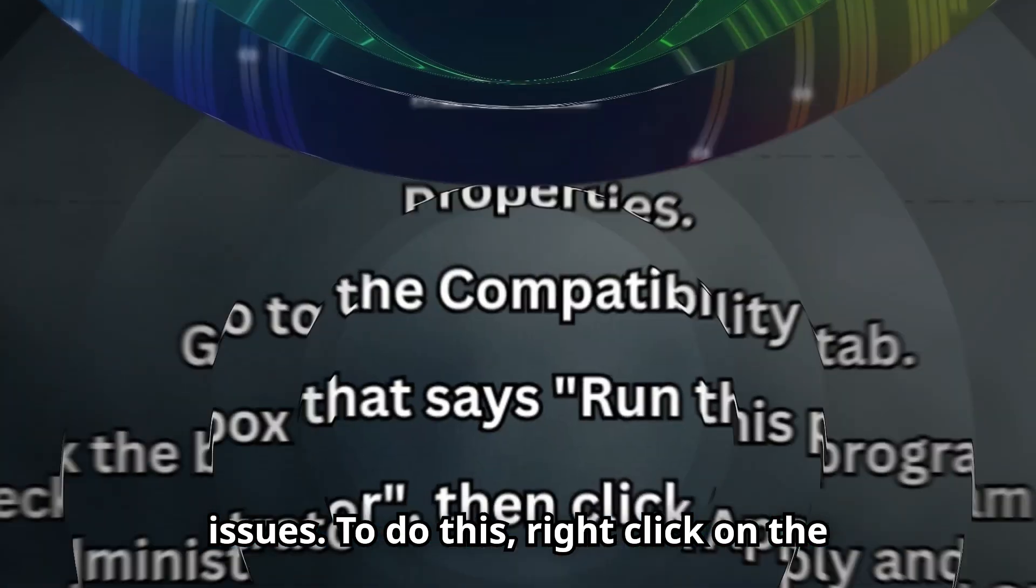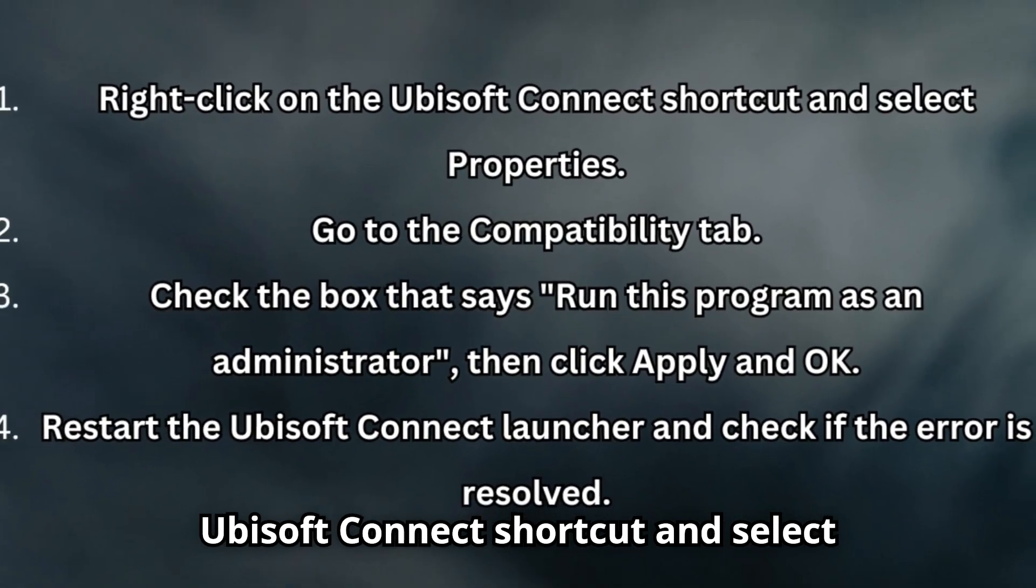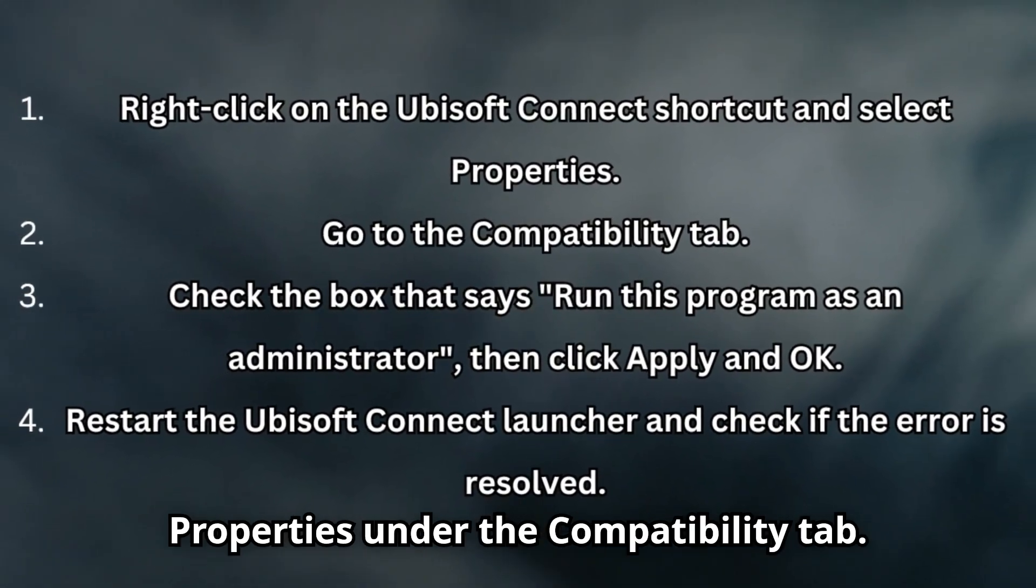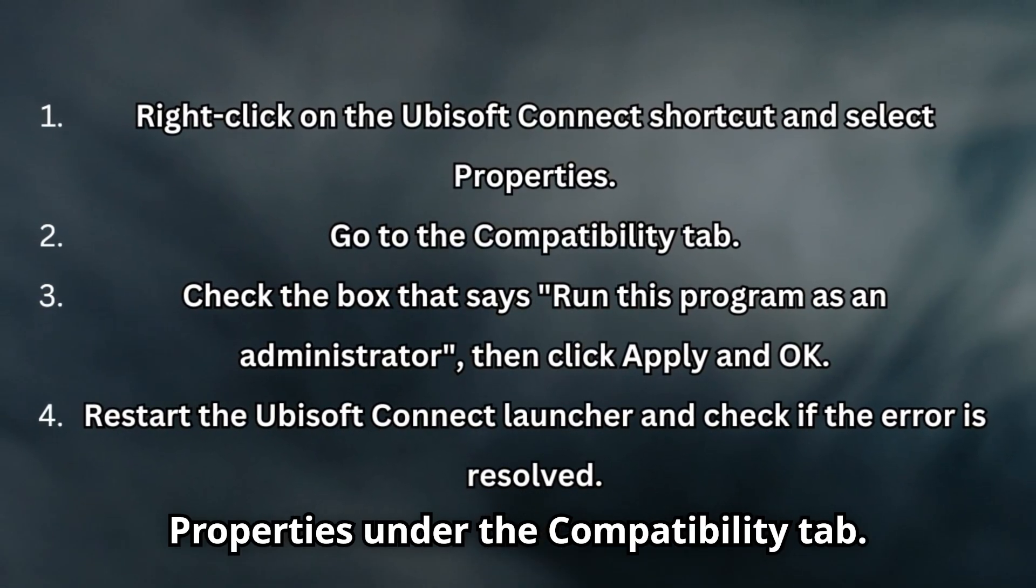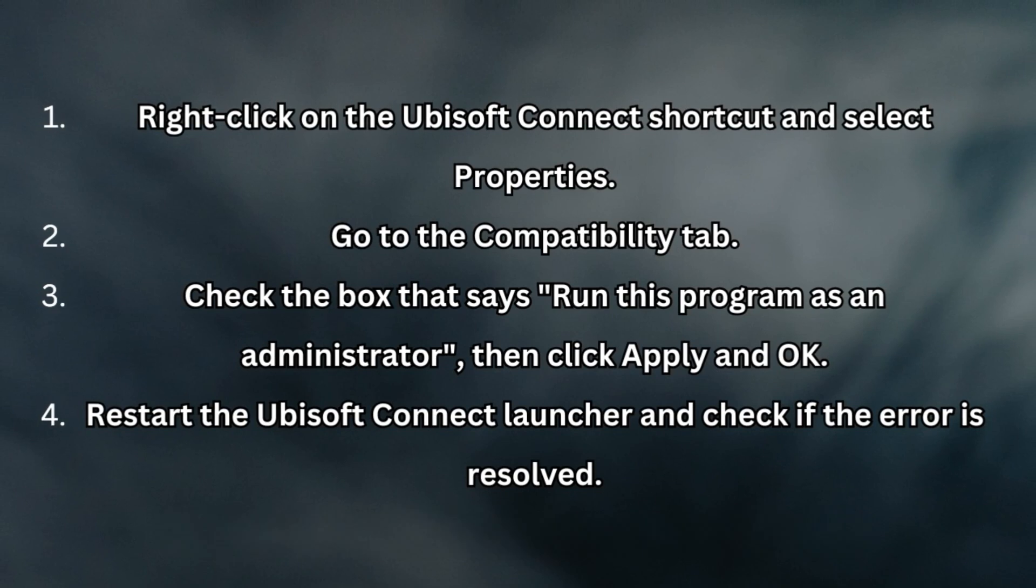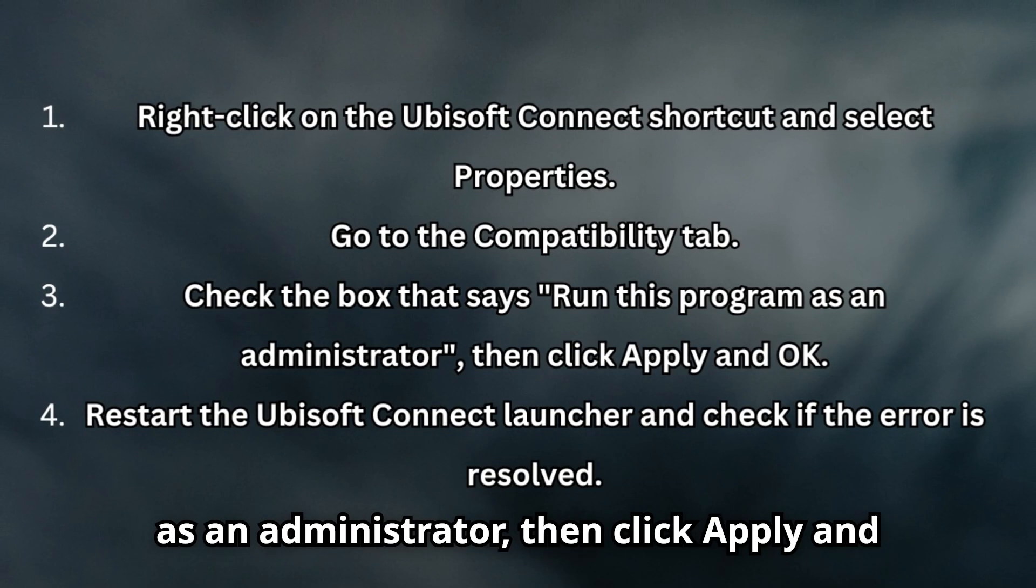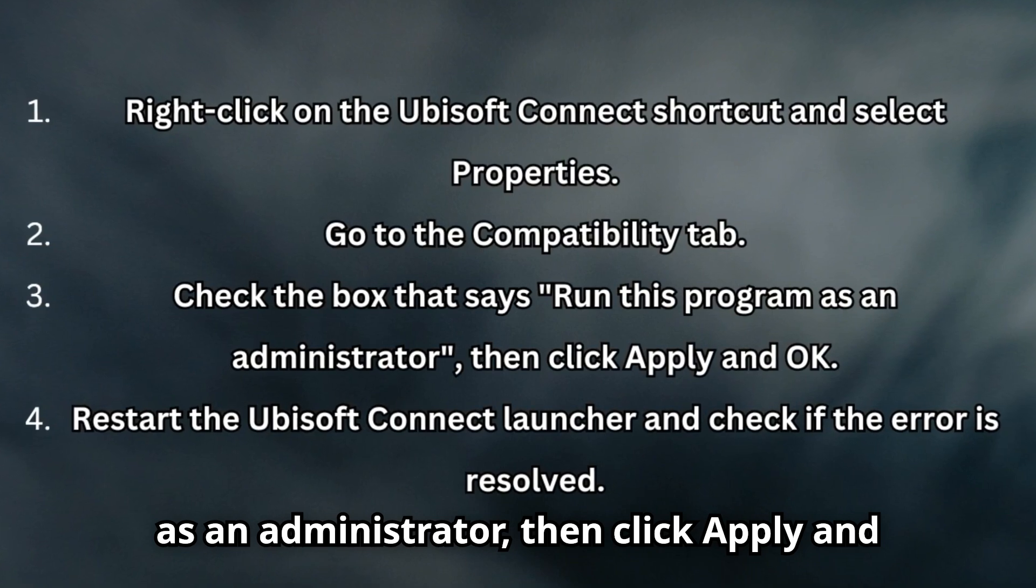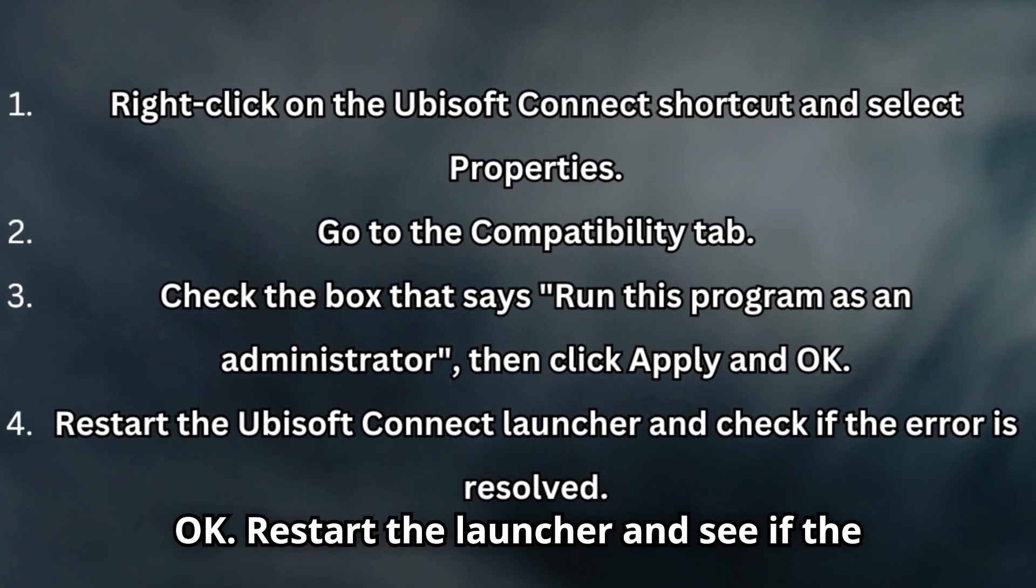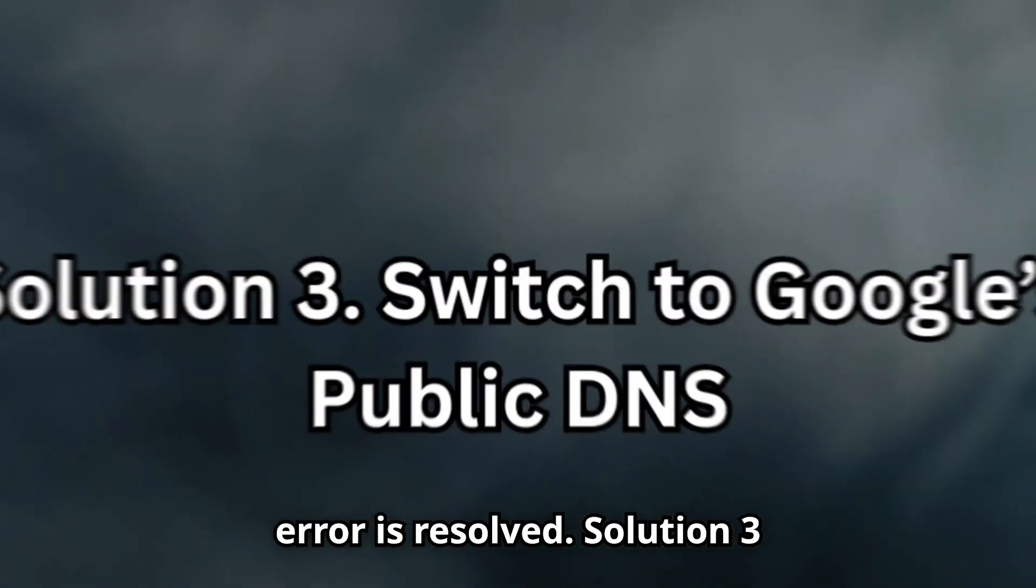To do this, right-click on the Ubisoft Connect shortcut and select Properties. Under the Compatibility tab, check the box that says Run this program as an administrator, then click Apply and OK. Restart the launcher and see if the error is resolved.